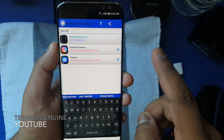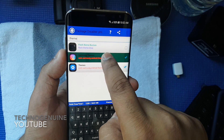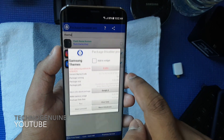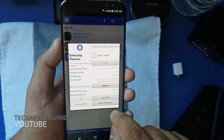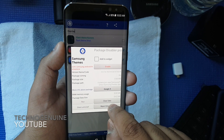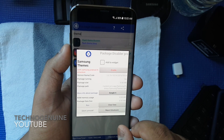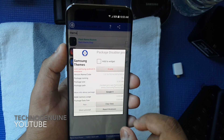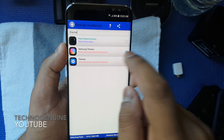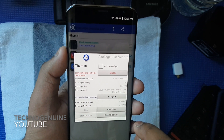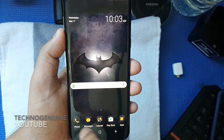Before you close this app, hold it down until you see the prompt window, then press Clear Data. Go back and do the same for Themes — press Clear Data — and that should do it.